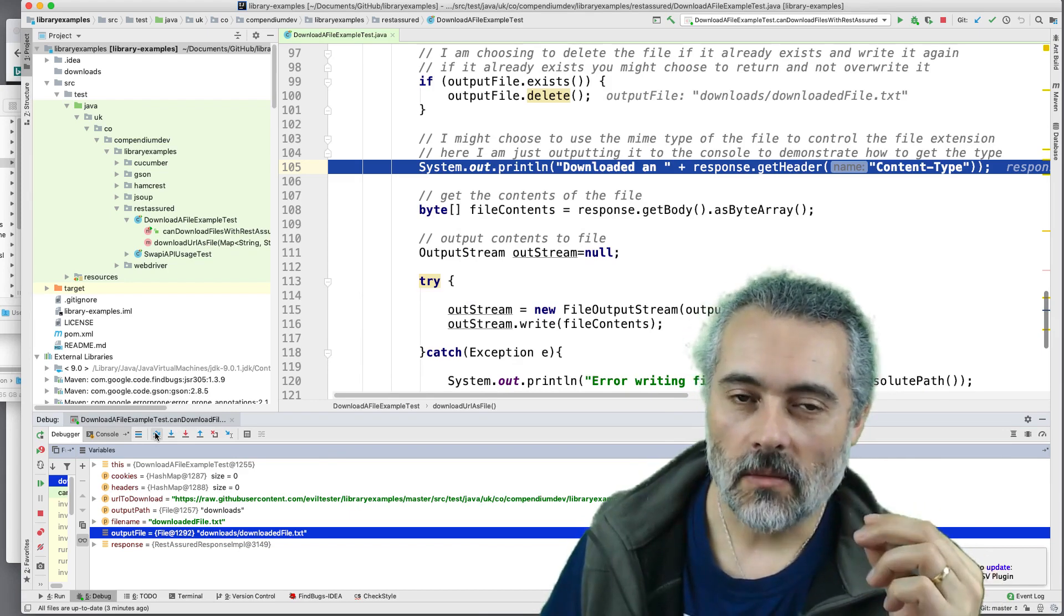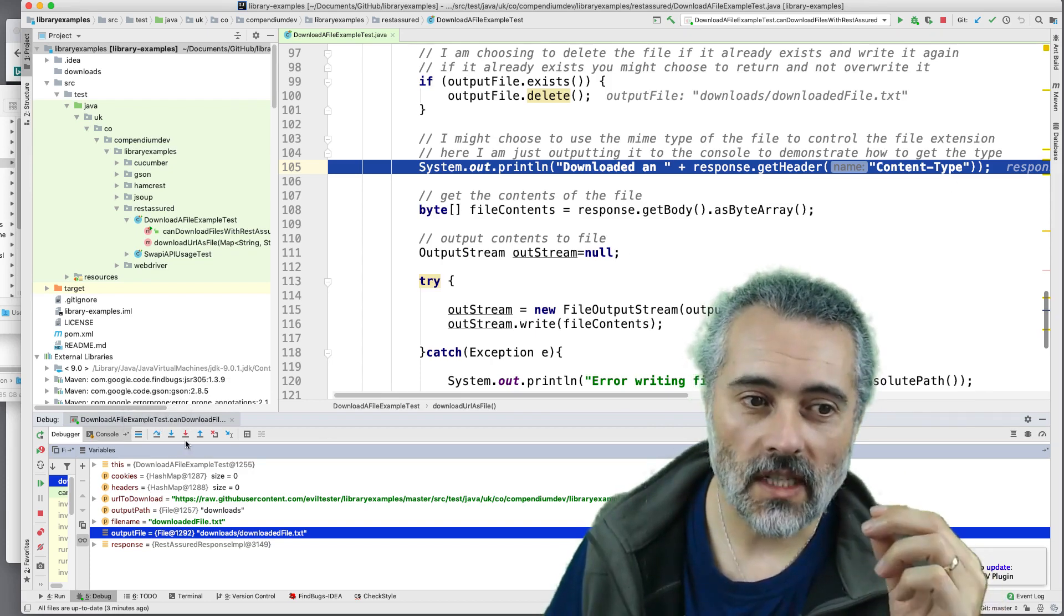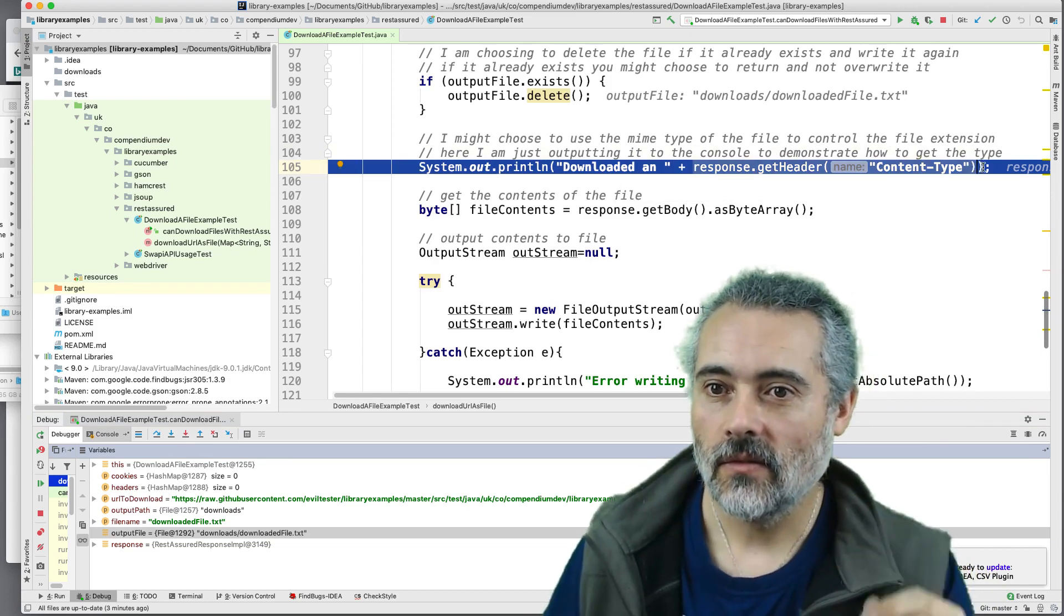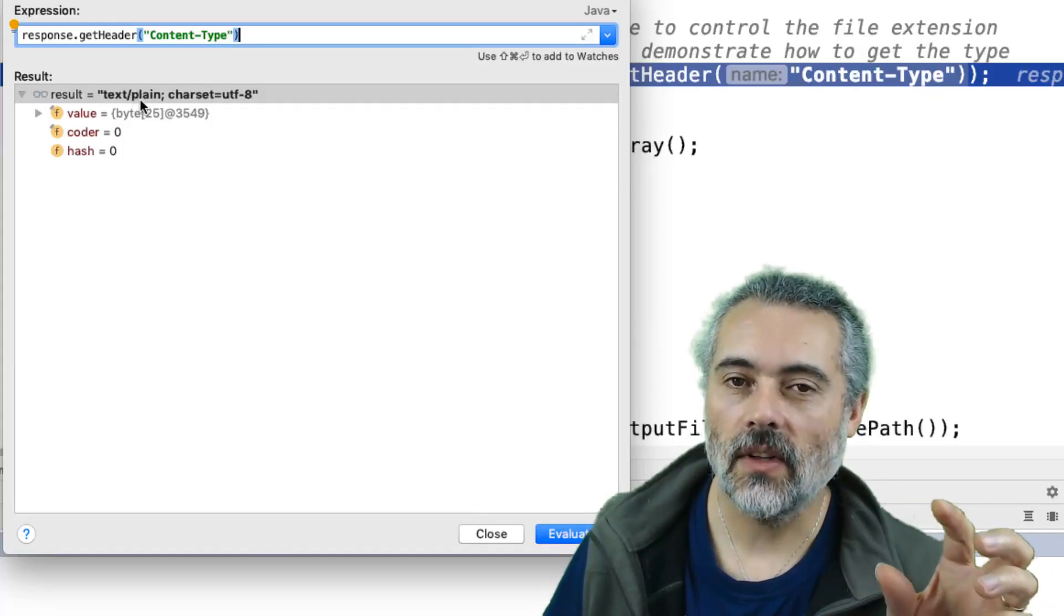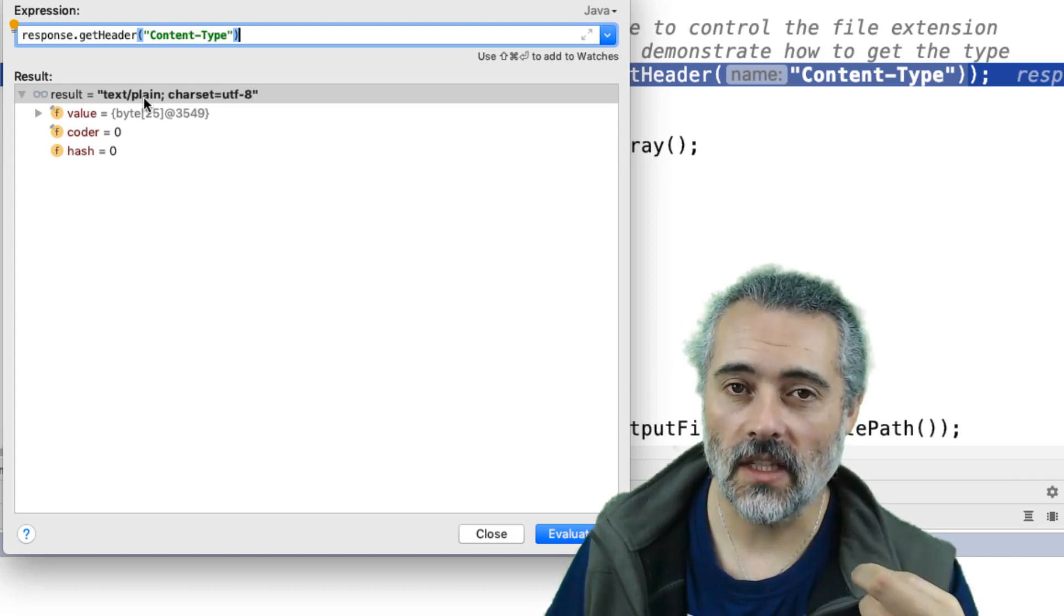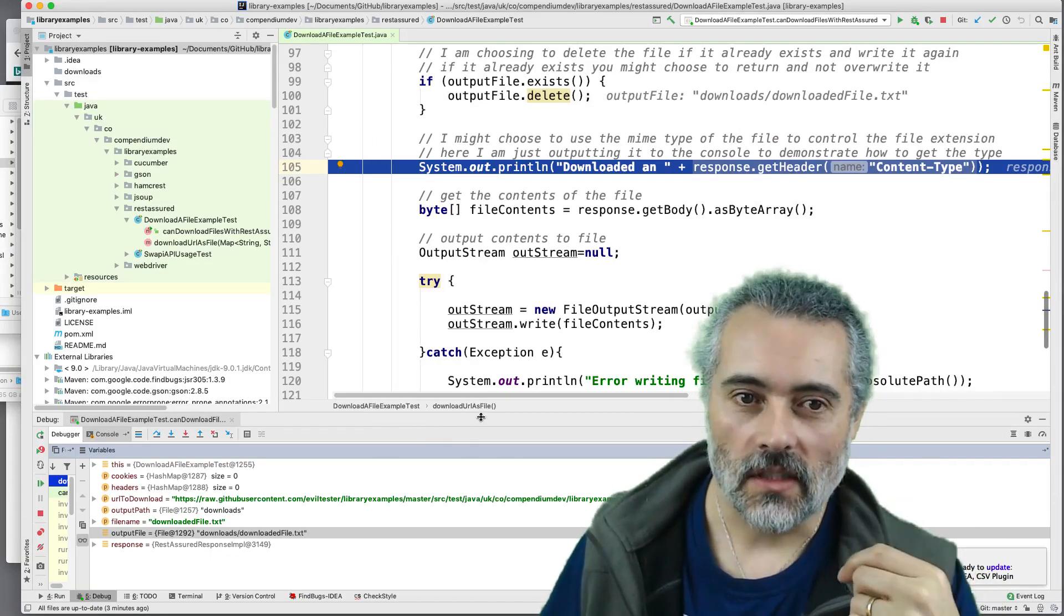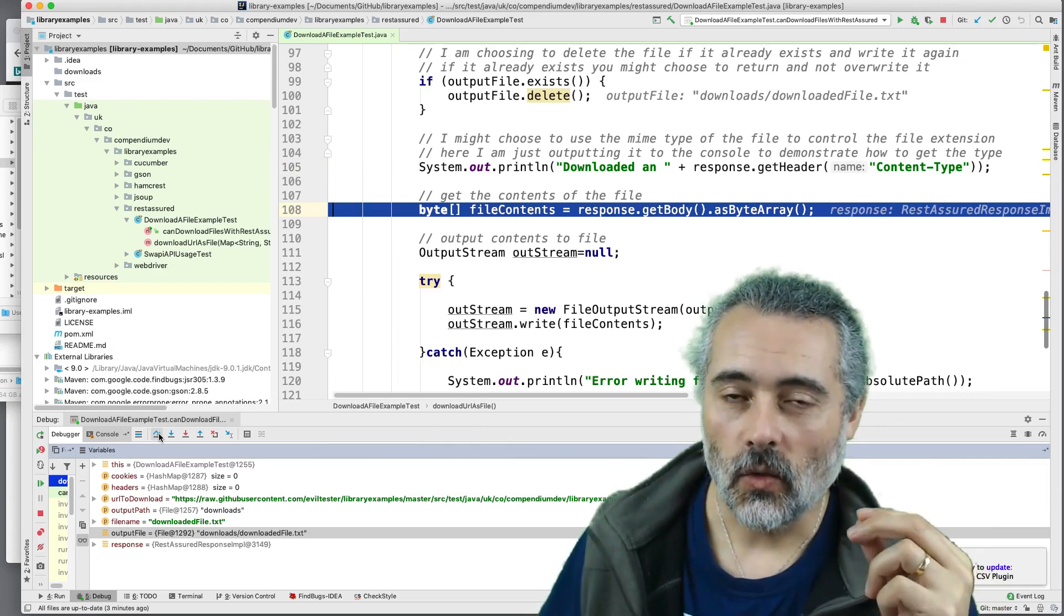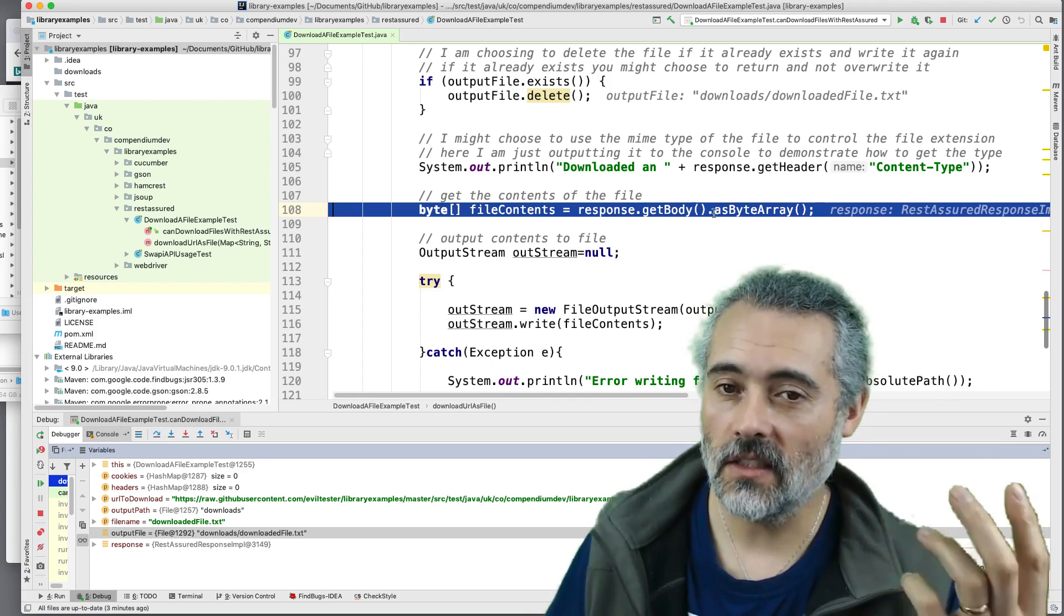Now, one of the other benefits of getting the response is that I can check to see what type of file it is. So here, if I do get header, I can see that it's a plain text file. So I might then choose to add a .text on the back. If it was an image file, I might choose to add .png or .jpg, depending on what file comes back. But here I've hard coded it to .text. So now I know what type it is.